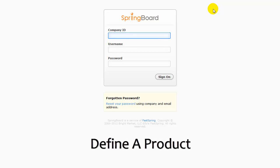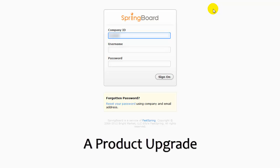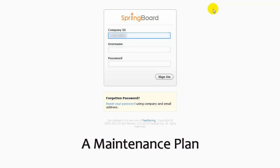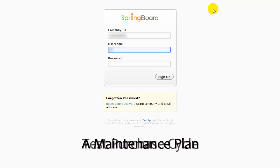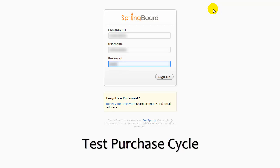First, we're going to define a product, and then a product upgrade, as well as a maintenance plan within FastSpring. And then we're going to use FastSpring's tools to test the product purchase cycle and see the results in the QLM console.